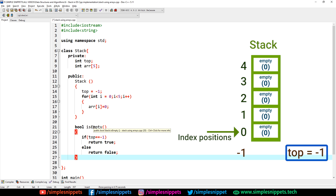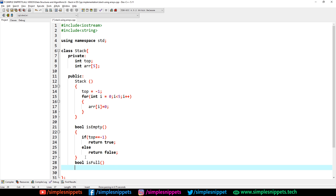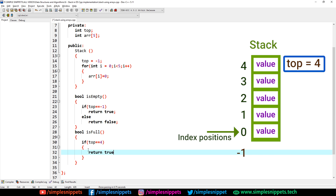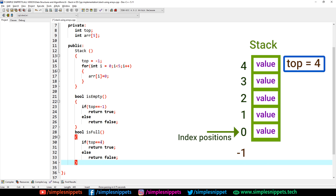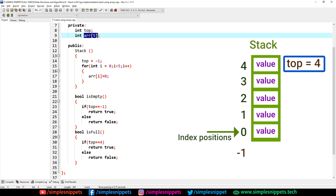Next, let's create isFull with return type bool. If top == 4, return true; else return false. The reason I equate with four is because array index starts from zero and initially top is minus one. When one value is in the stack, top increments to zero. When five elements completely fill the array, top will be four. So we equate with four to check if the stack is full.